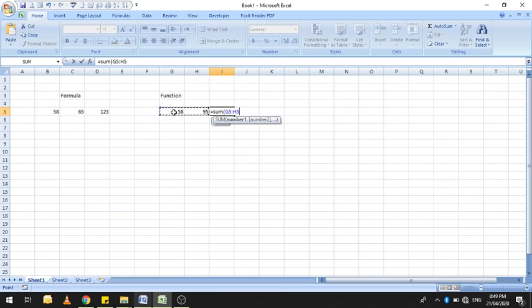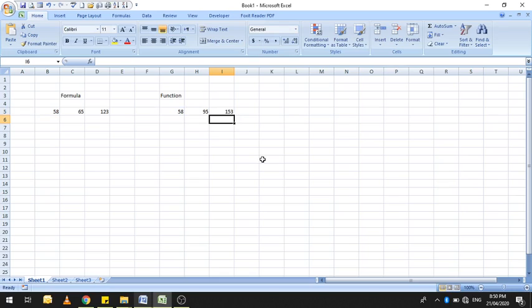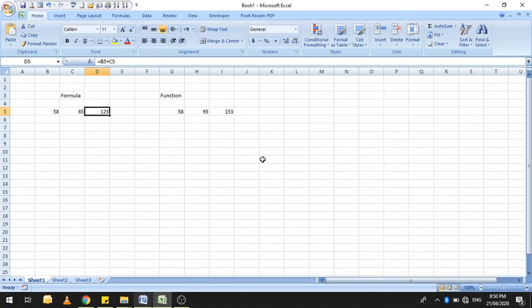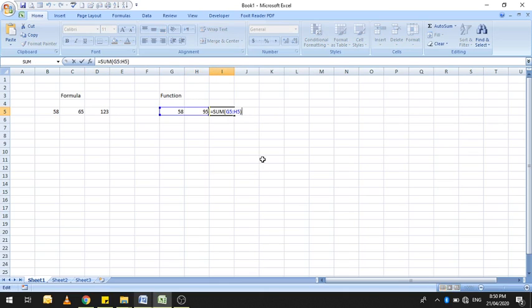Excel के अंदर पहले से built-in available functions होते हैं, और जब आप उन्हें use करते हैं तो that is using a predefined function. Formula is an equation that you build yourself, and a formula can also contain a built-in function. जैसे यहाँ पर SUM function है जो एक built-in function है।